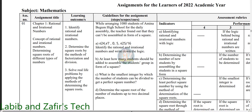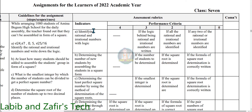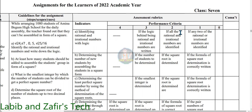Now we will go through the assessment rubrics. For question A — identifying rational and irrational numbers with logic — this is a three marks question. For three marks, if the logic behind being rational and irrational numbers is written. For two marks, if all rational and irrational numbers are identified. For one mark, if any of the rational and irrational numbers are identified.